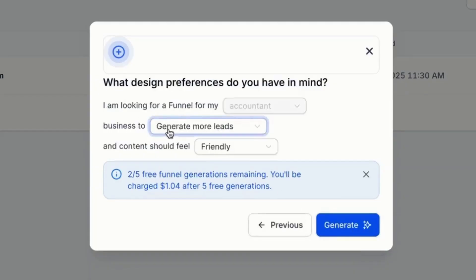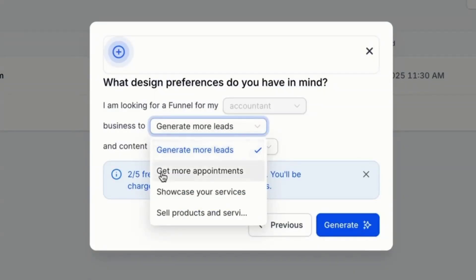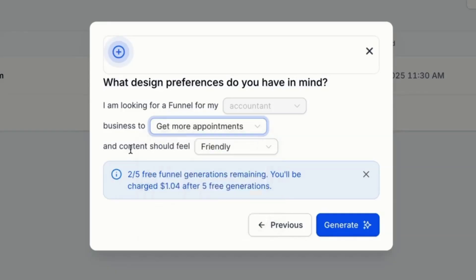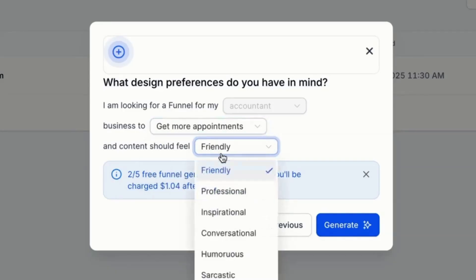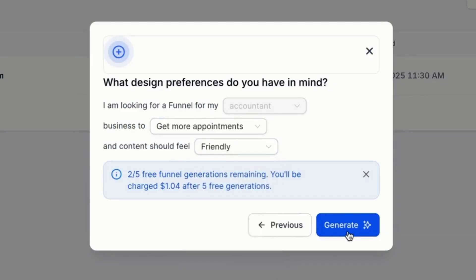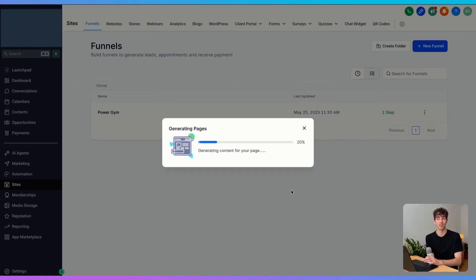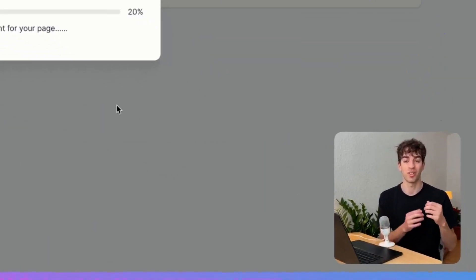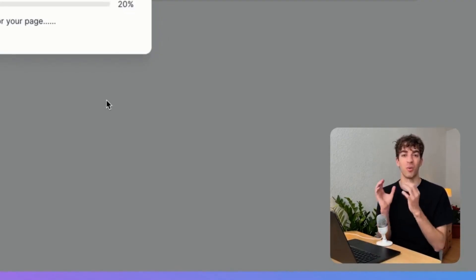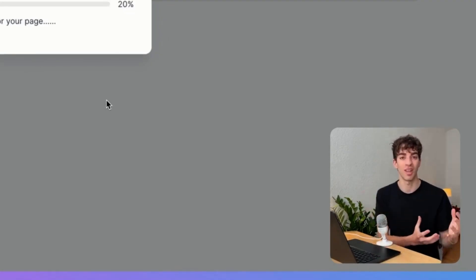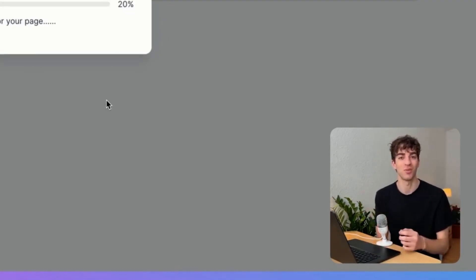You can choose options such as generate more leads, get more appointments, or showcase my services. You can then select how the content should feel — so if I want my website to be friendly, I'll click friendly. Then all I have to do is click on generate, and it will start building the funnel. This is really cool because it automatically builds the funnel not just for website view, but also mobile view, and it takes just a few seconds.